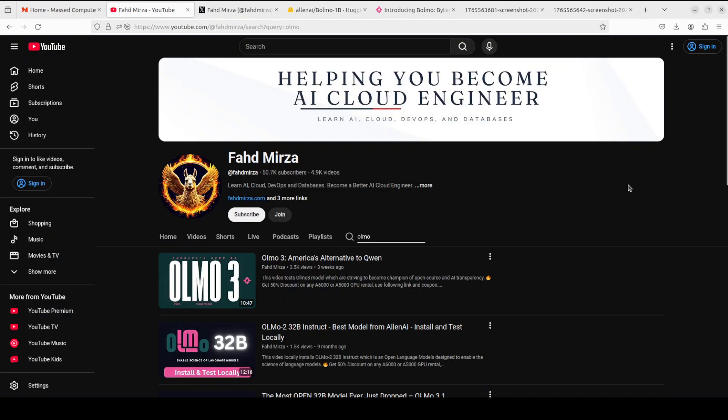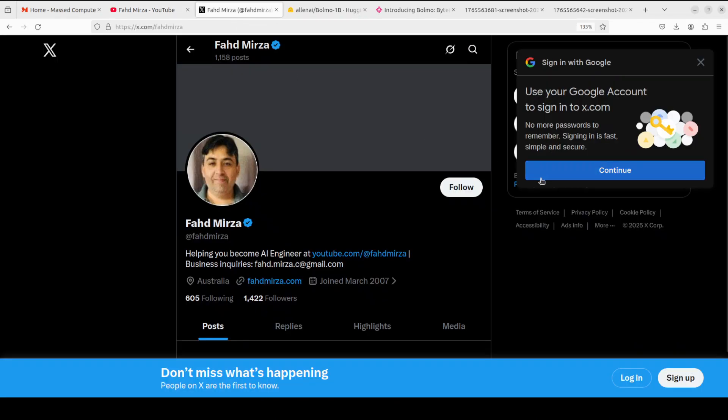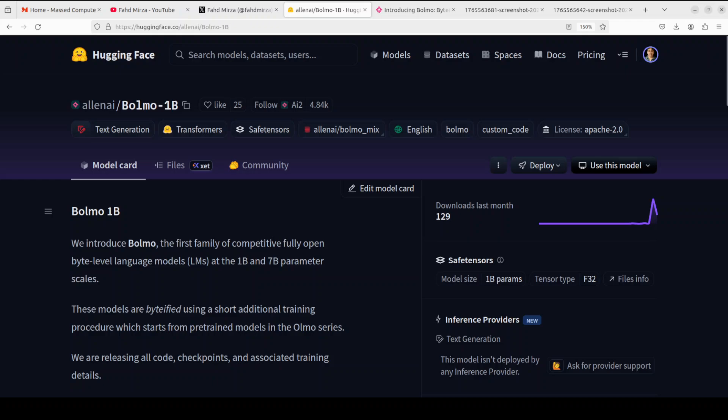This is Fahad Mirza and I welcome you to the channel. Please like the video and subscribe and consider becoming a member as that helps a lot. Please also follow me on X if you're looking for AI updates without any hype. So what exactly is meant by bite-level model?